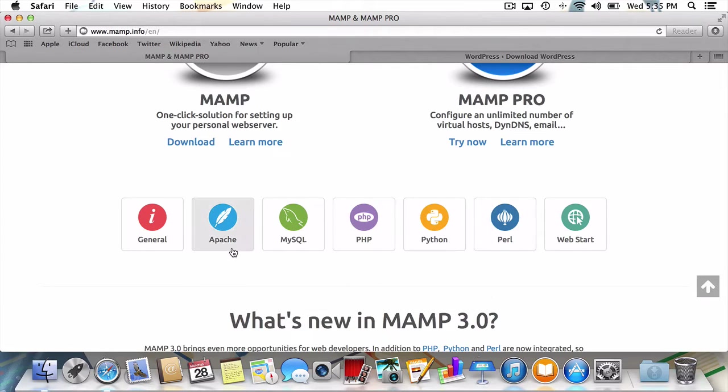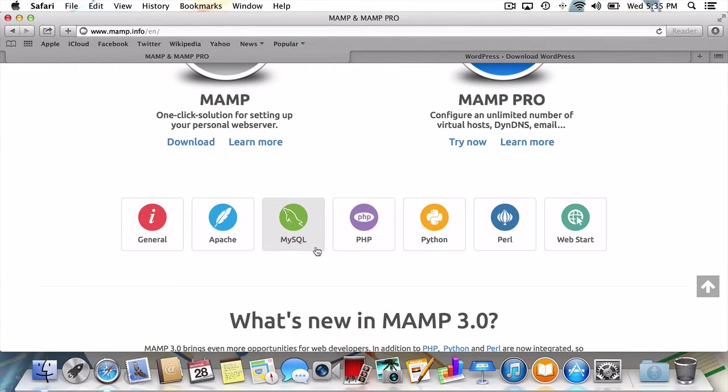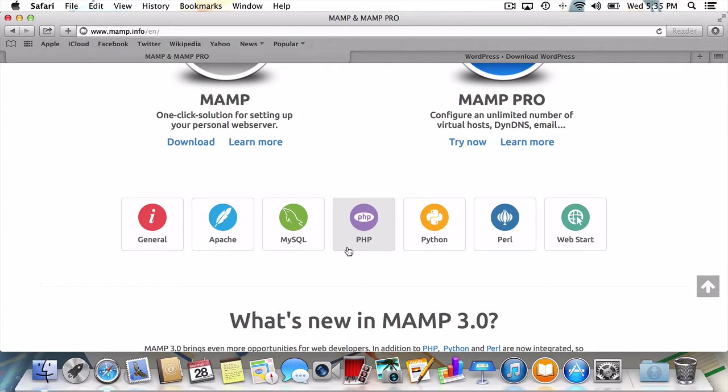Apache, the web server, MySQL, the database management system, and PHP, the programming language used for web development. Get it? MAMP.